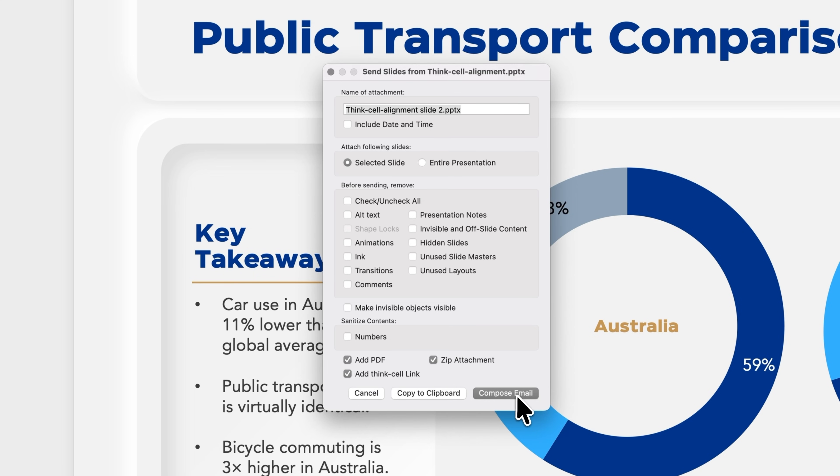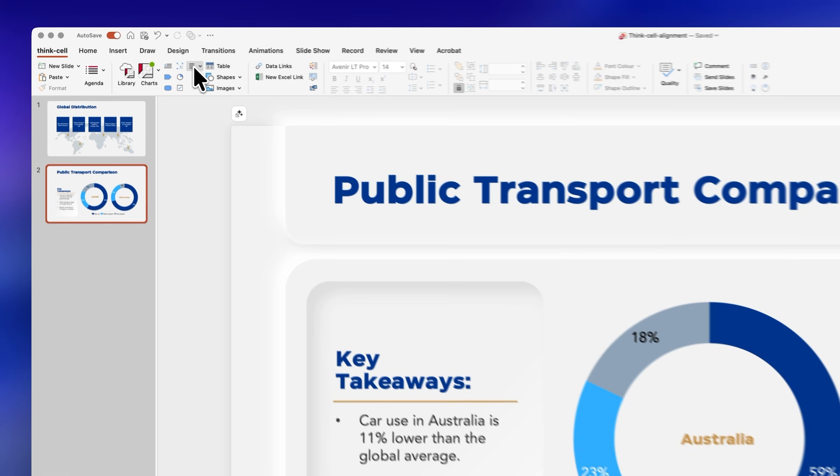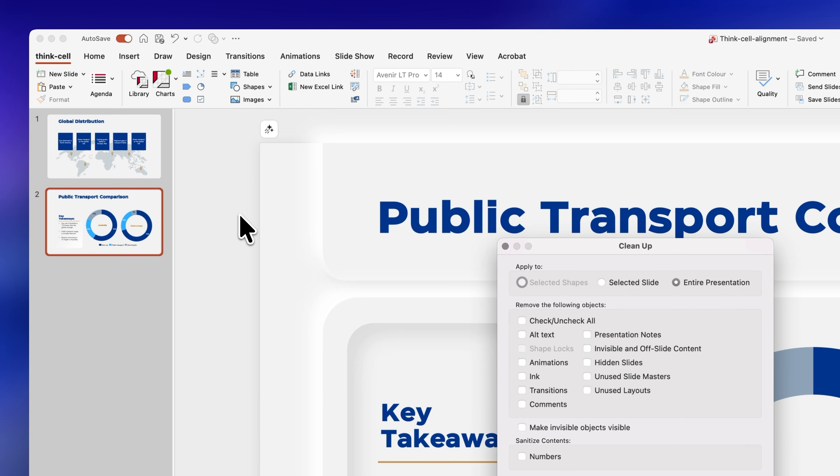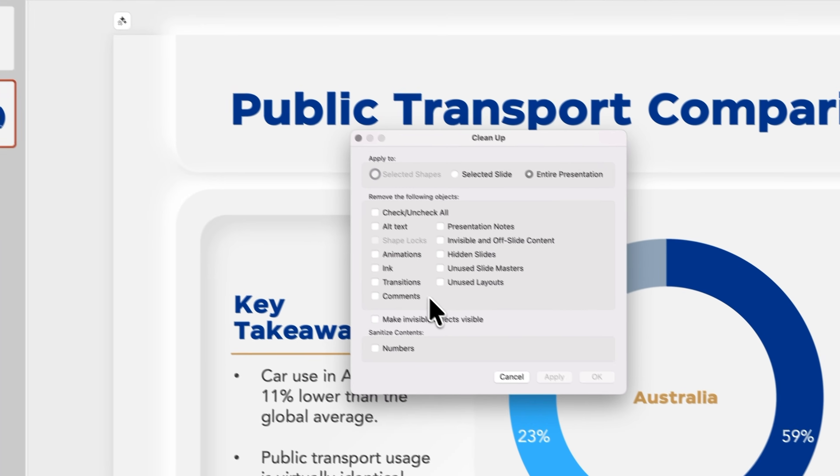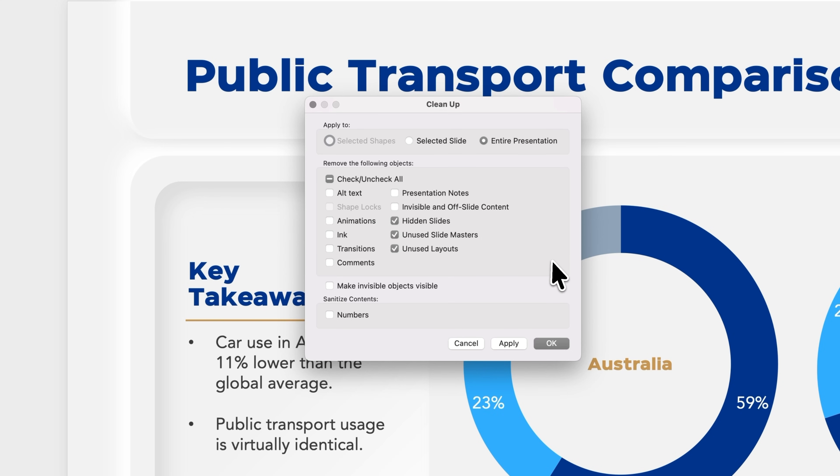And hear me out, if your files are too big to send over email check out this cleanup option. You can delete unused slides from the master slides and remove all invisible or off slide content which will make your files much lighter so you can easily share them with anyone.